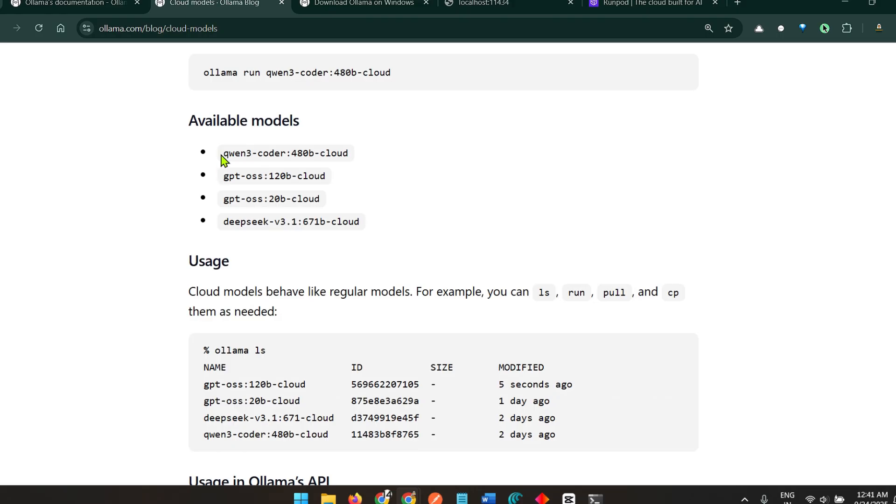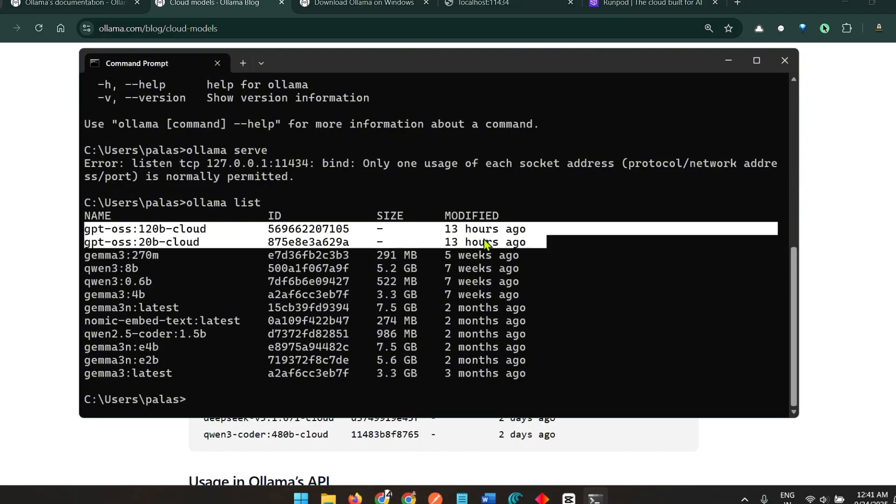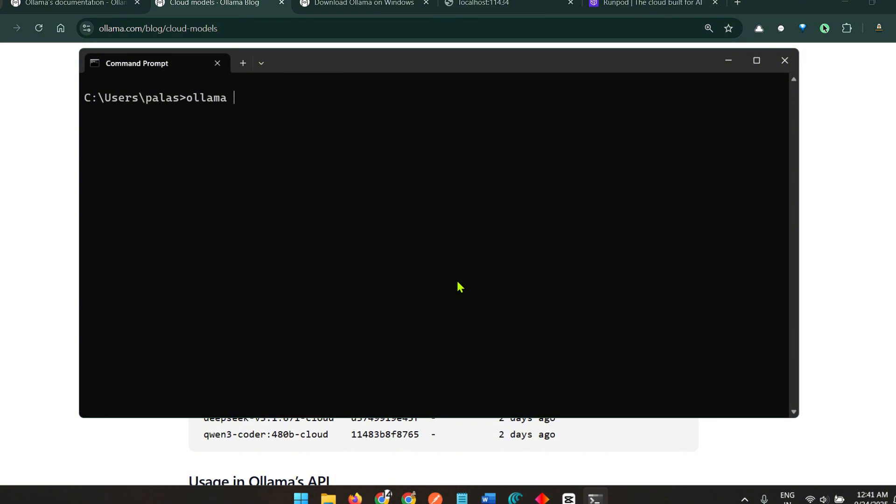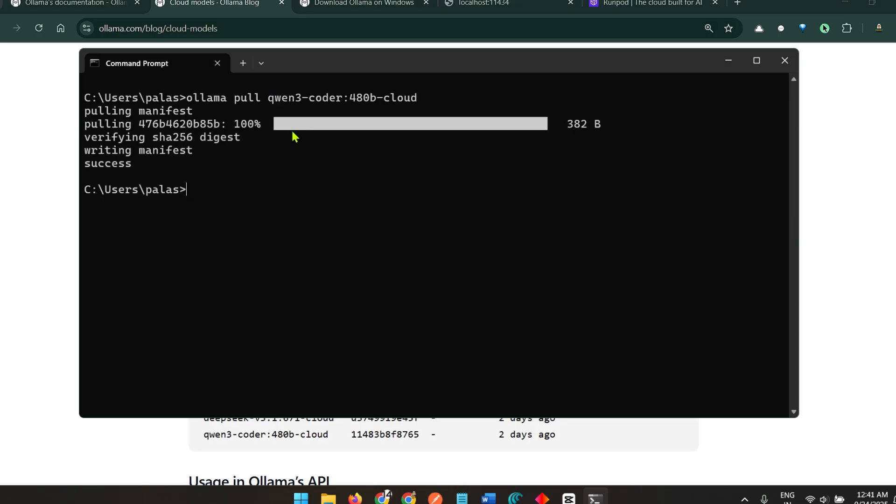For example, we want to run the Qwen 3.4 480 billion cloud. I can say ollama pull and this model qwen-3-quarter-480-billion-cloud. You can see that it's pulling the manifest. Of course it's not pulling on my own system, it's pulling on the instance that probably has been created on Ollama cloud. That's a success.